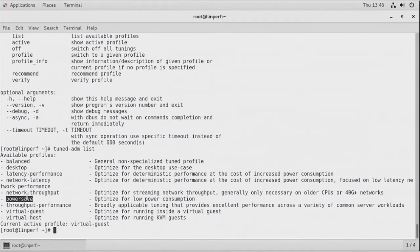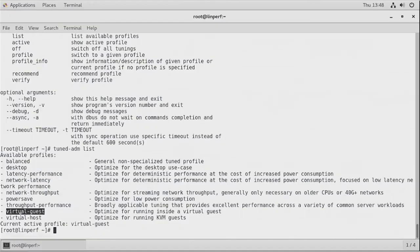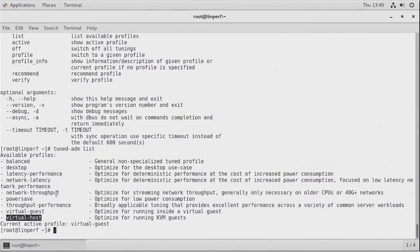There is also powersave, which leads to lower power consumption. Throughput-performance allows the machine to offer the best possible throughput, which is the opposite of latency-performance. The key question in performance optimization when using these generic profiles is: are you optimizing for throughput or for latency? You can't do both. Then there is virtual-guest and virtual-host, which are optimization profiles for either a virtual guest or a virtual host. These profiles apply basic parameters that normally fit the needs of specific workloads, and they also set parameters in the sys filesystem, not just /proc.